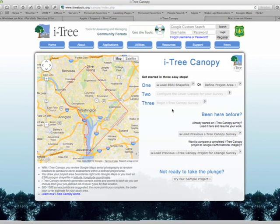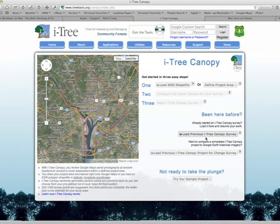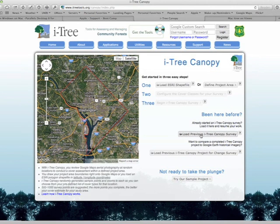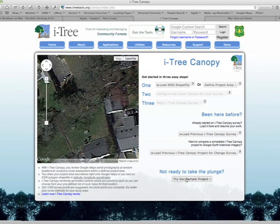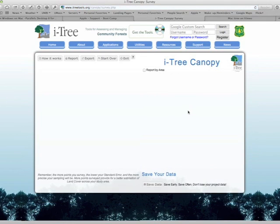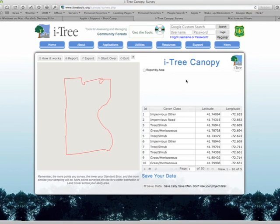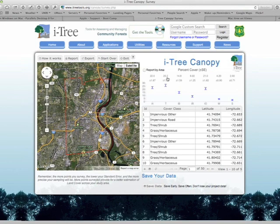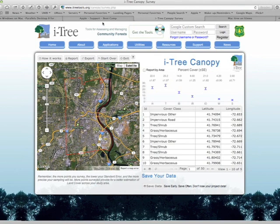Looking at iTree Canopy, I'm on a Macintosh platform and I'm able to navigate within the program — I can open up my previous surveys or begin a new project. On the Mac, both Canopy and Design work directly off of the internet and the web, whereas some of the other programs require Boot Camp or Parallels.